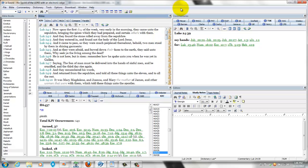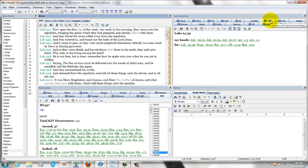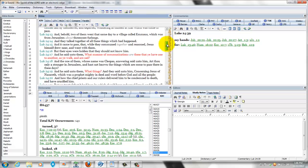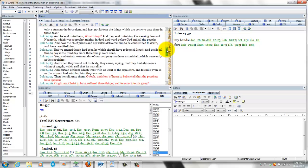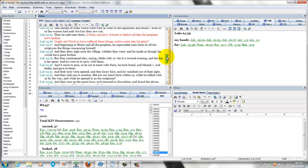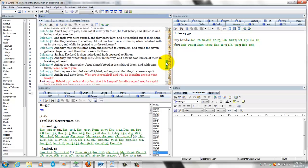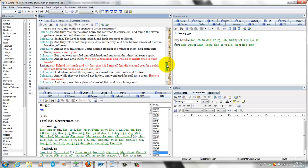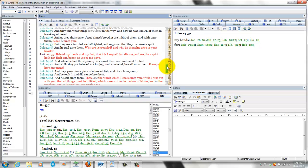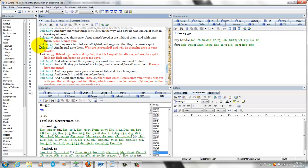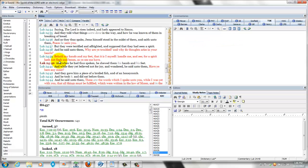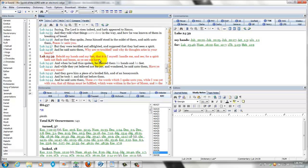Now here are the commentaries. When you get this, you'll basically start off with the TSK, which is the Treasury of Scripture Knowledge, which is a very handy tool. I think it really does a fine job of comparing scripture with scripture. Like for example, I got this verse up here. Let's go to 24:39. It says, Behold my hands and my feet, that is I myself, but handle me and see, for a spirit hath not flesh and bones that ye see me have.